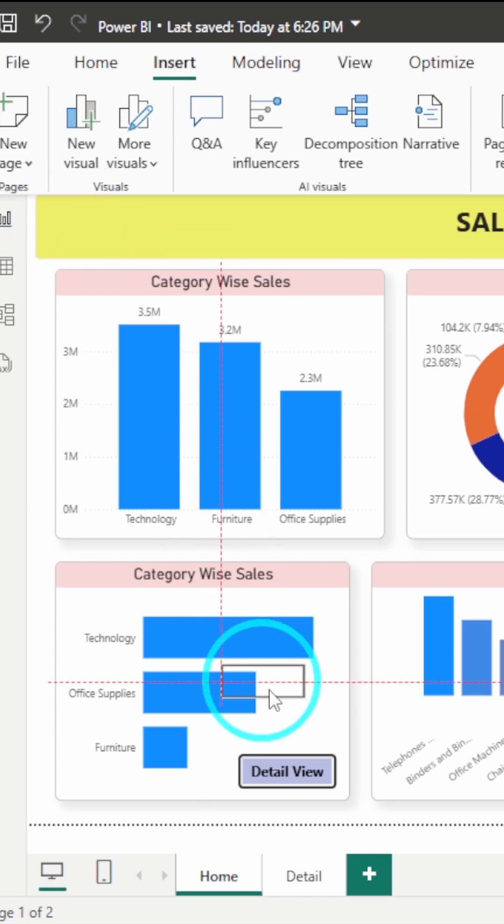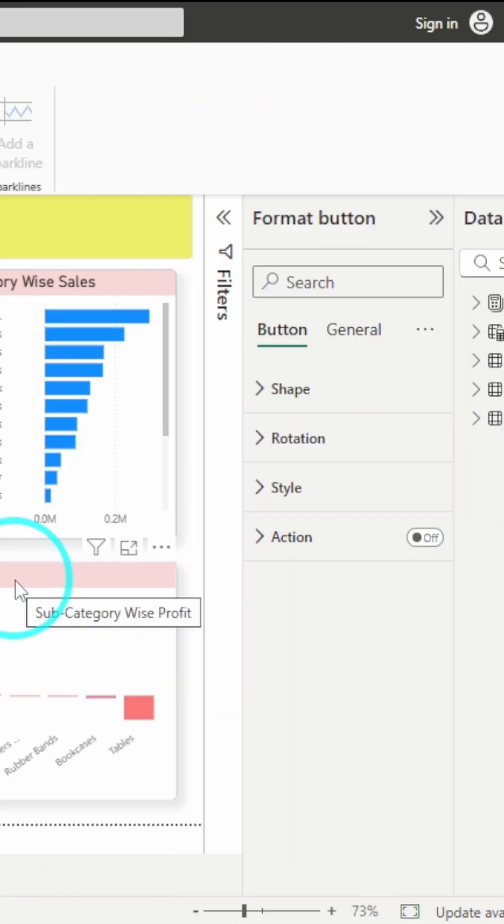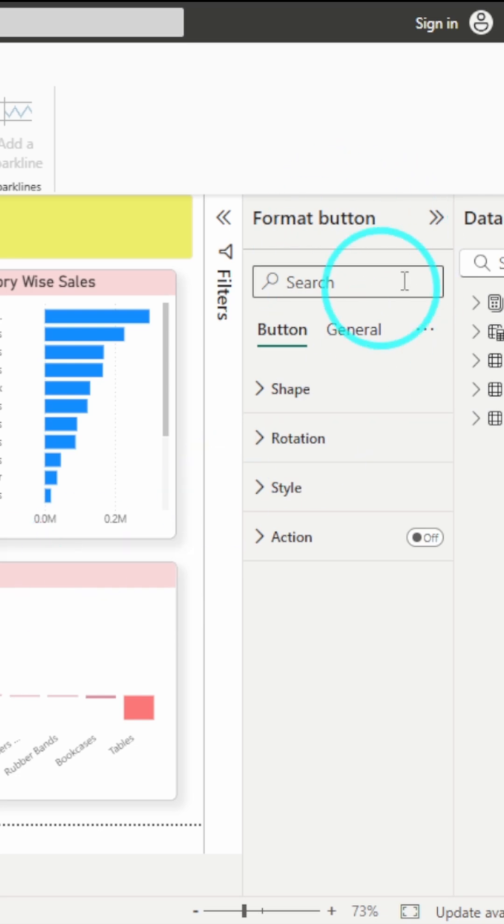I will just drag it above the button which we are having and then you have to go to the format pane for that button.